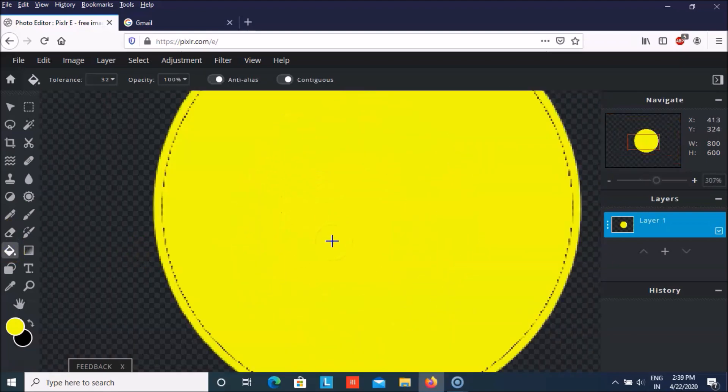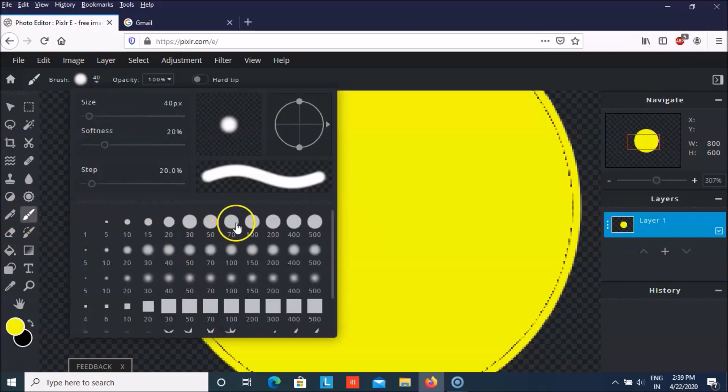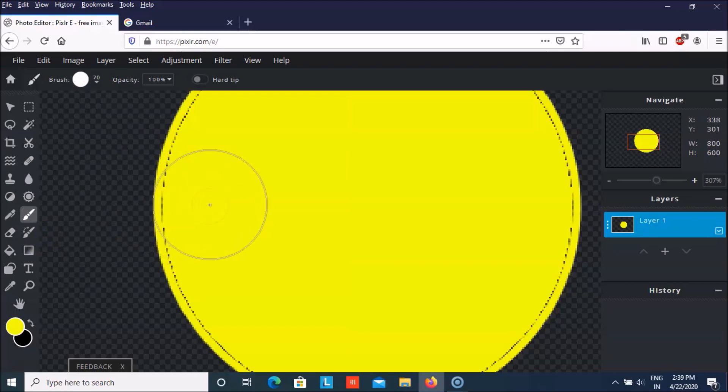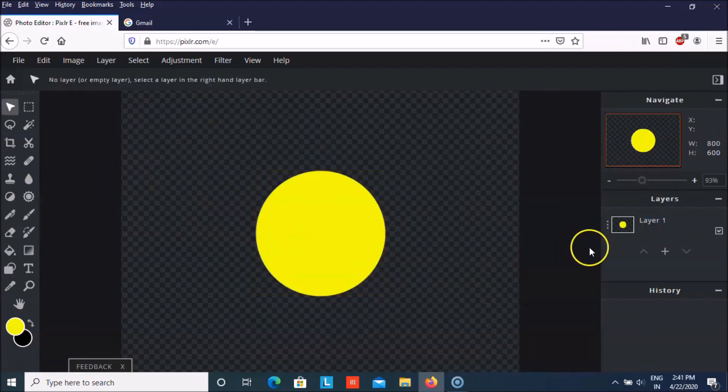So as you can see the black is still left. So we can go on brush. And then you can make the change. And now our circle is ready.